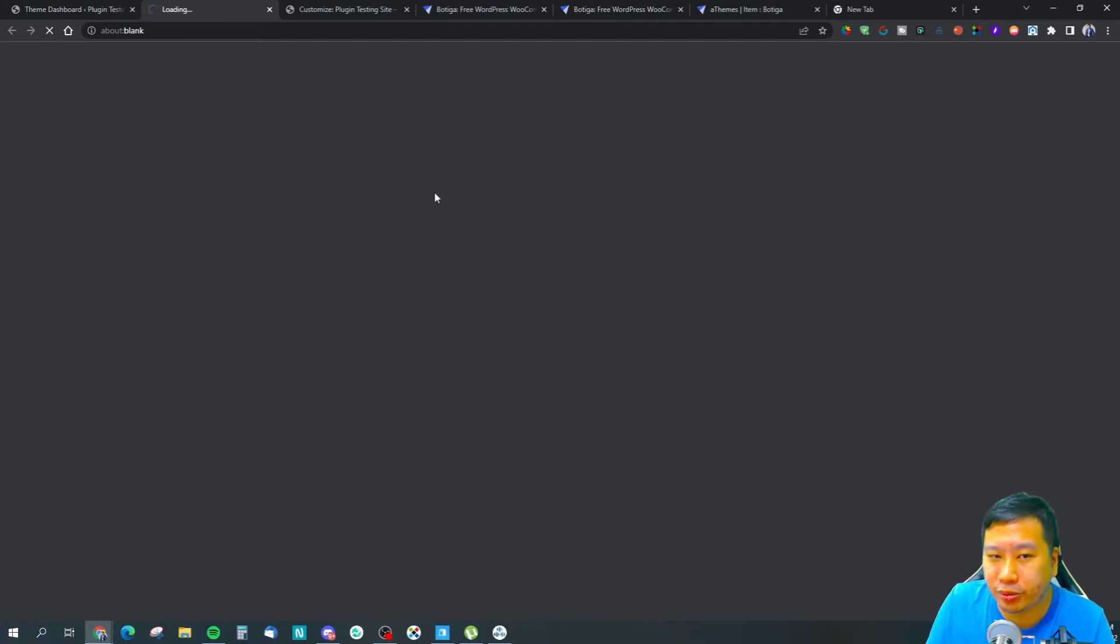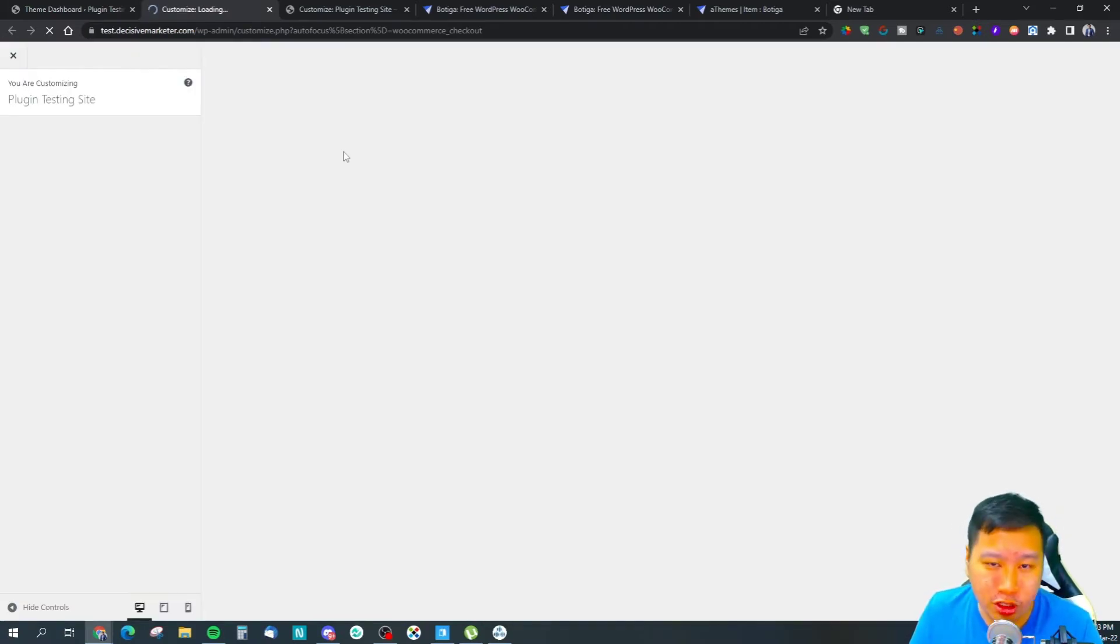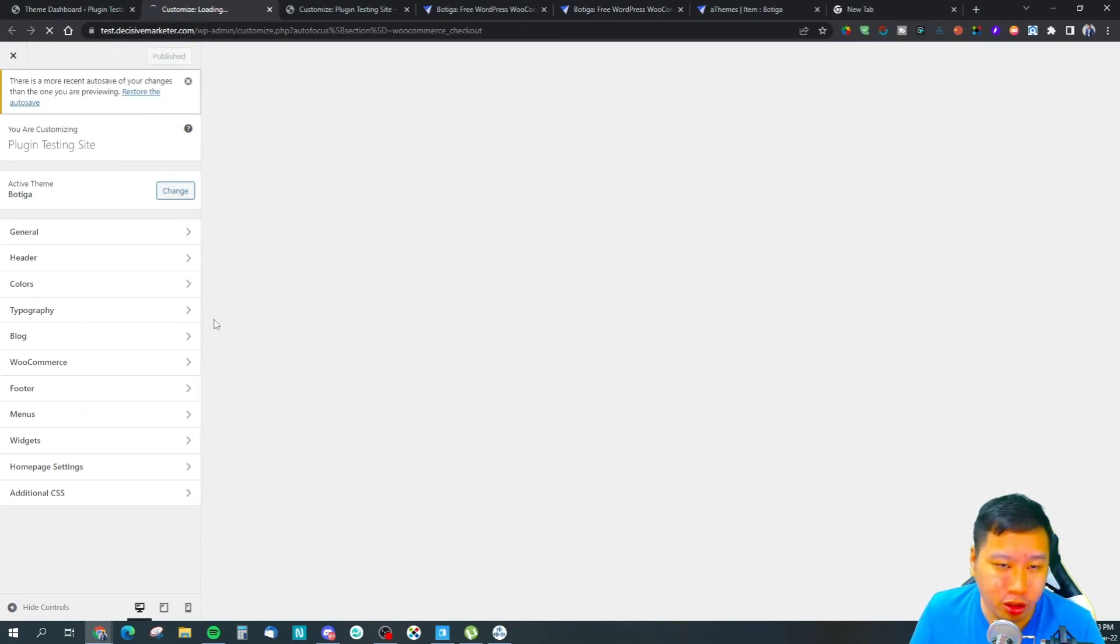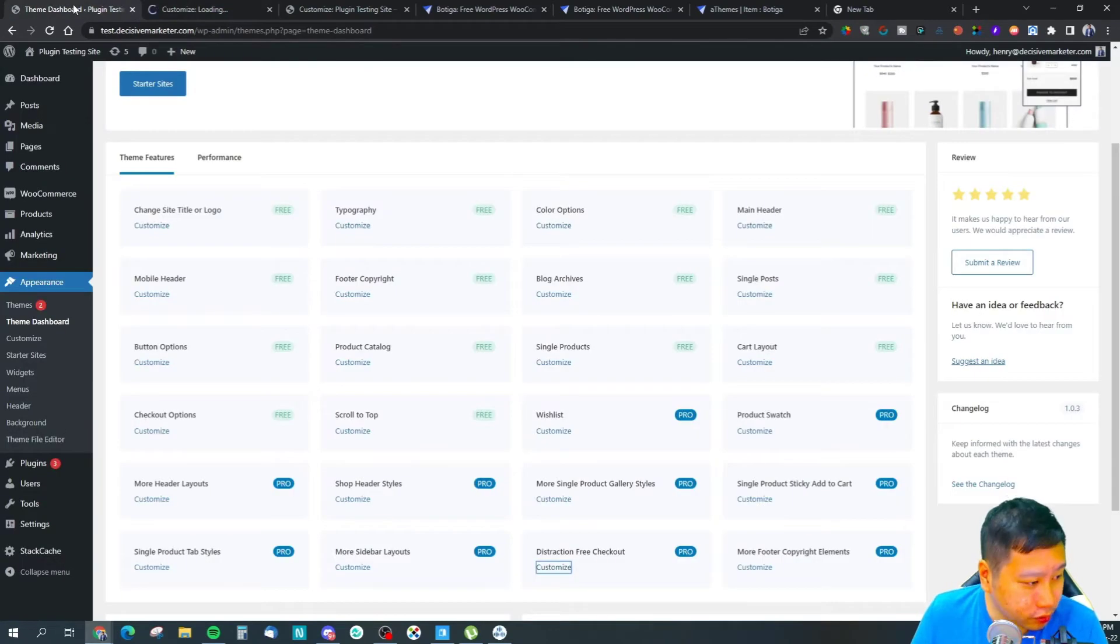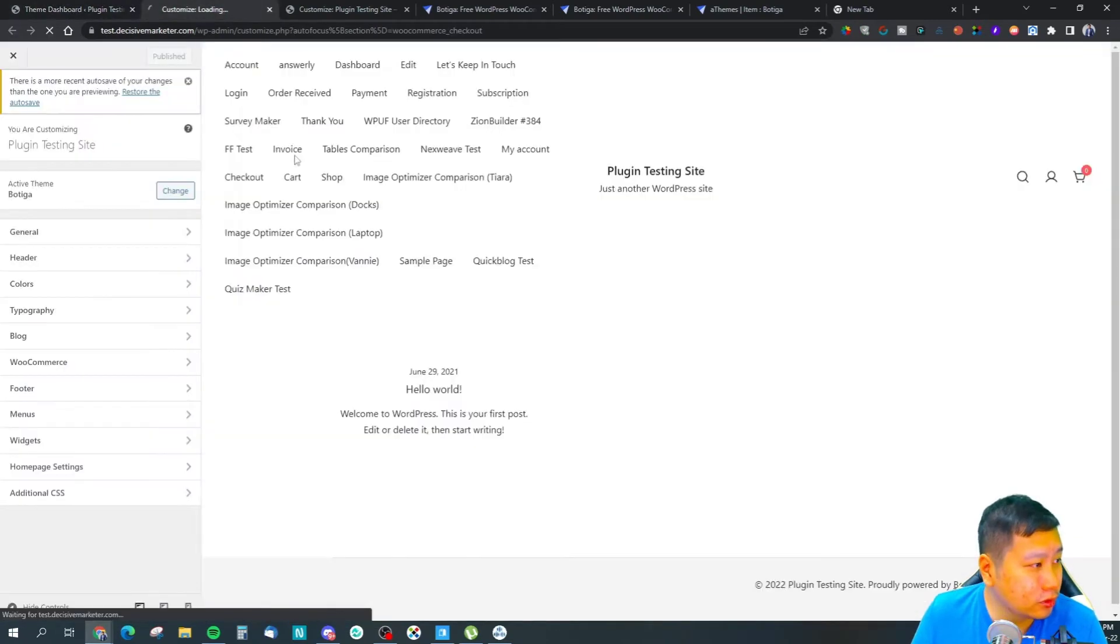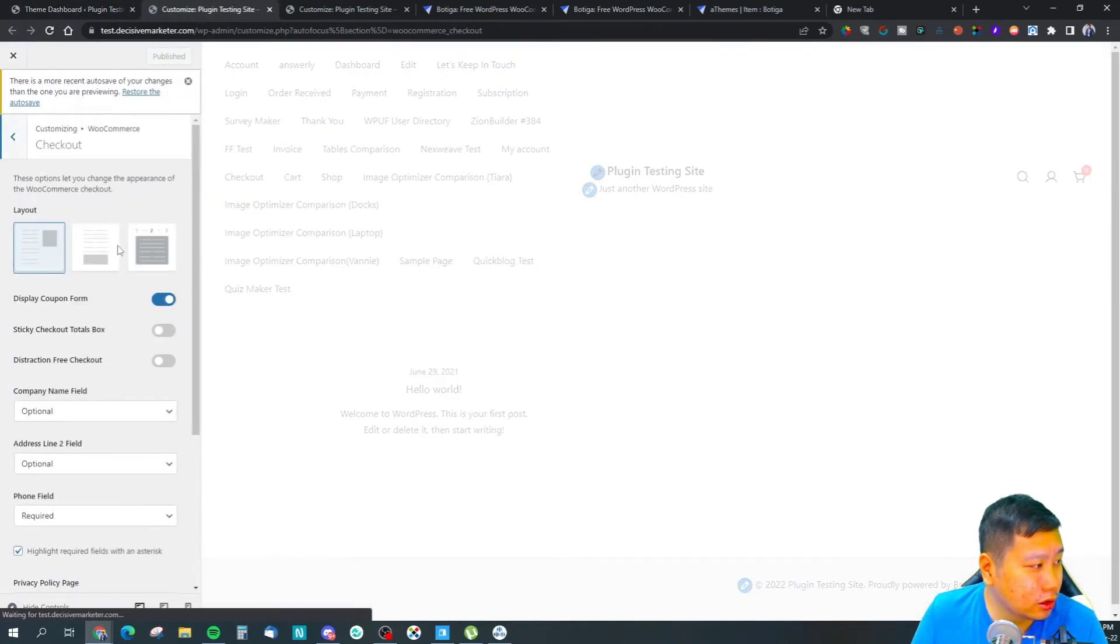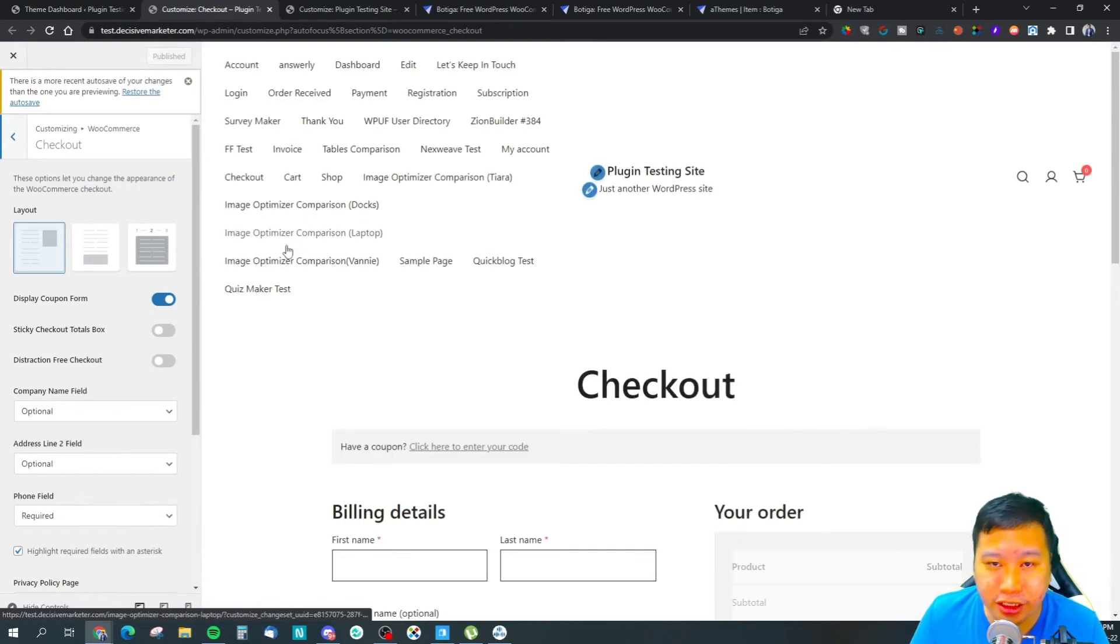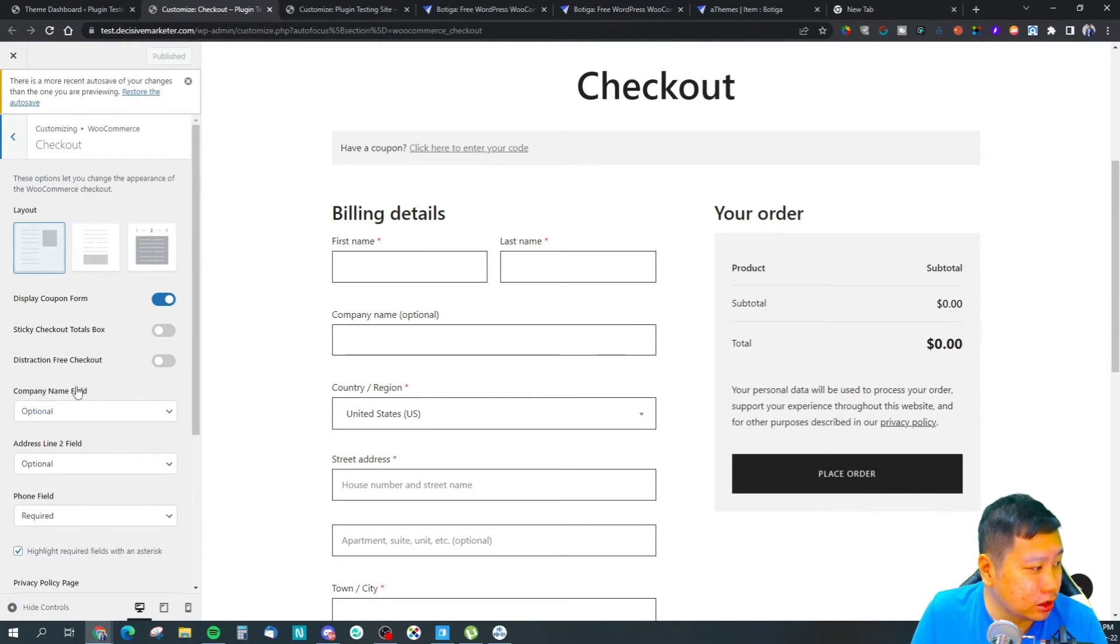Let's see - header styles, header layouts, distraction-free checkout page. I think this one is important because that's what I would focus on as well. A distraction-free checkout page is very important to have a highly converting checkout page.